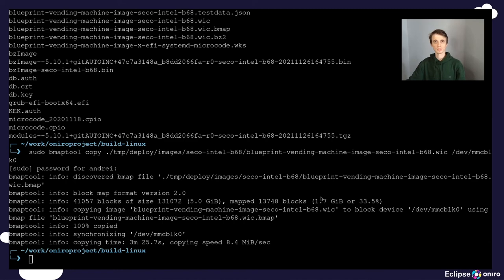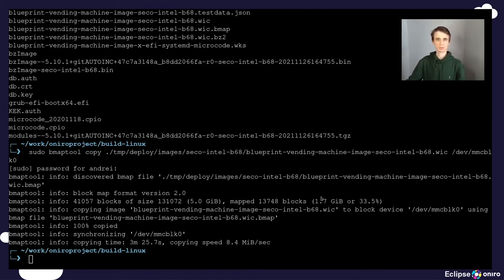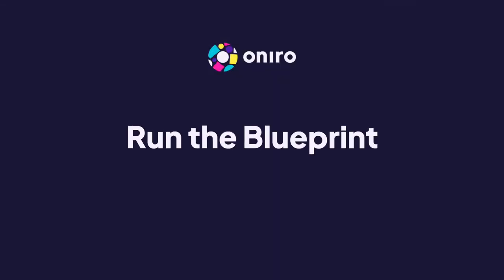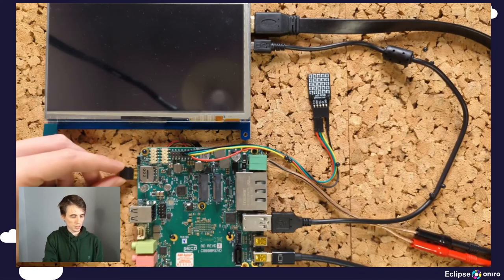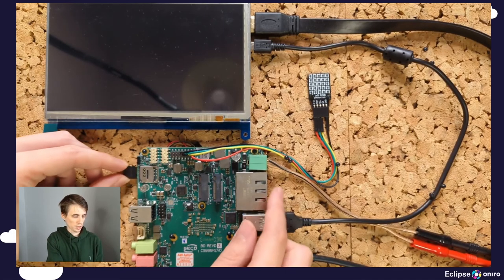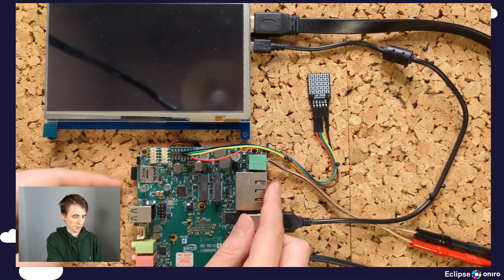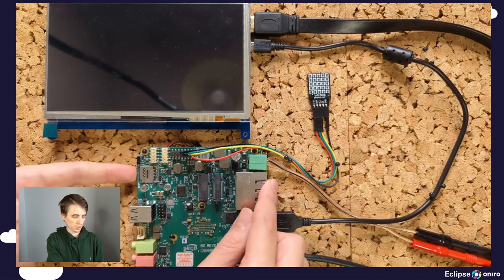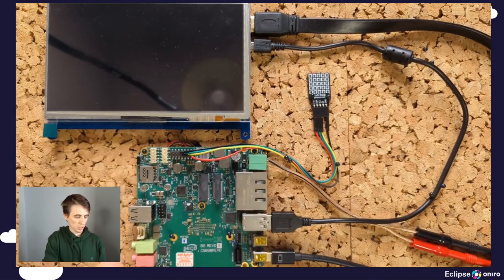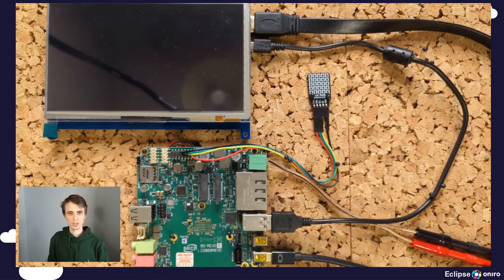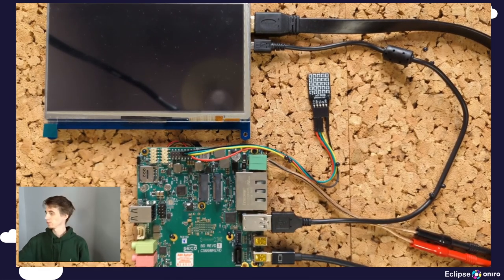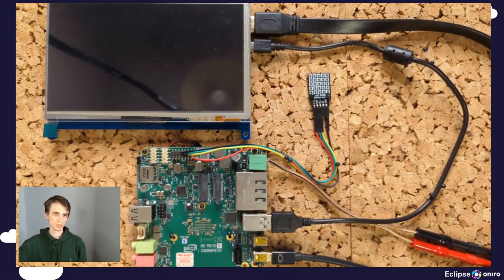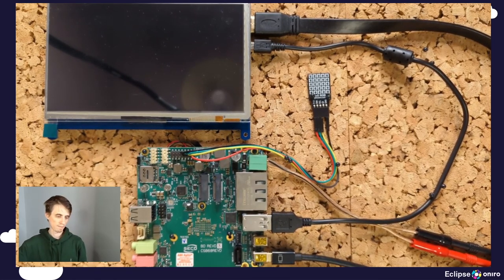Great. We are now ready for our last step. Popping the SD card into the racket and firing up the engines. The SD card reader is right here. I'm going to insert the SD card into it and turn on the power.